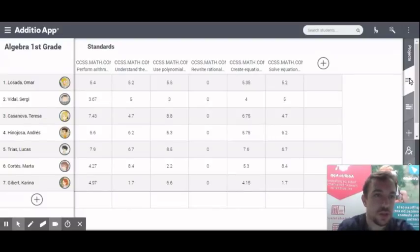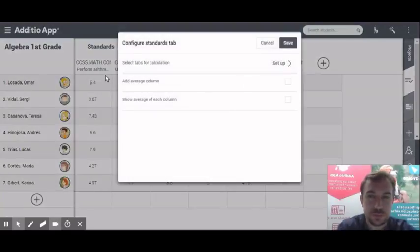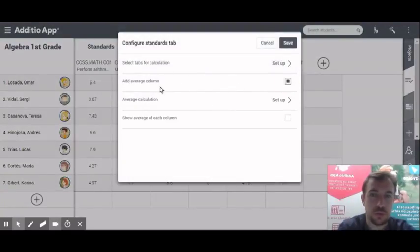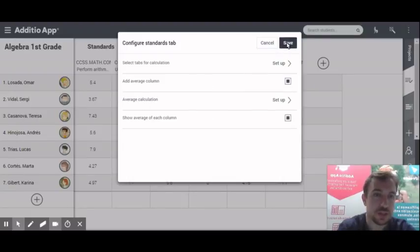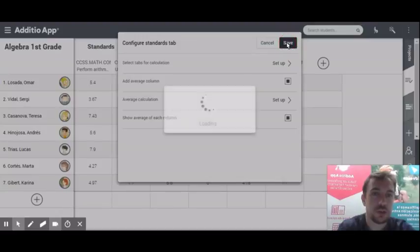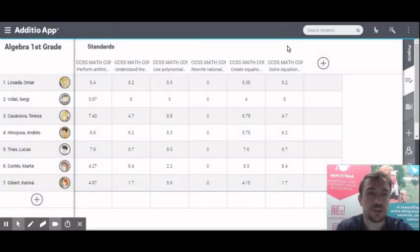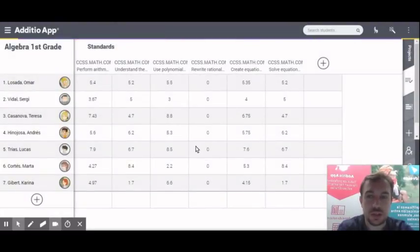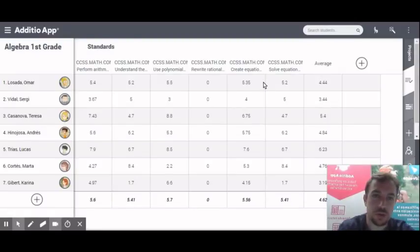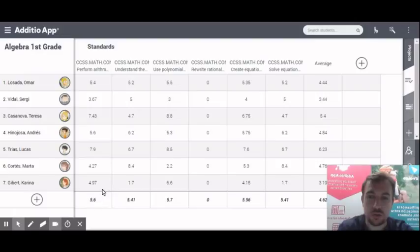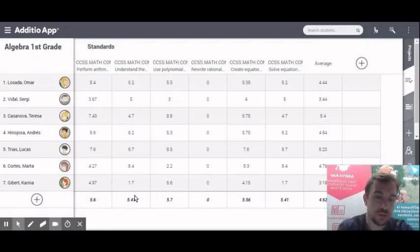Even if I want to have an average, I can add an average of the column and an average of the standard itself. So once I click save, you will see that it will appear this new column average with the average of all the standards. And here also, every column has their own average too.